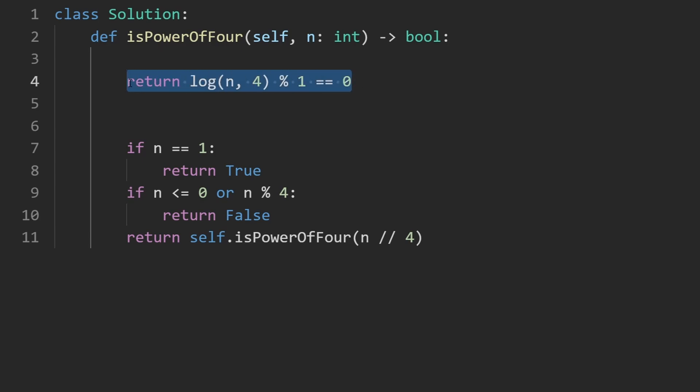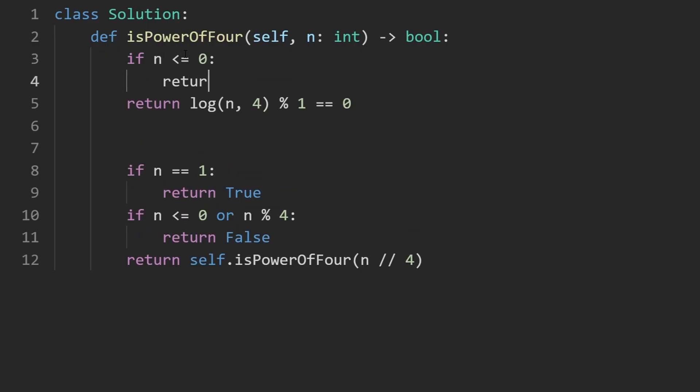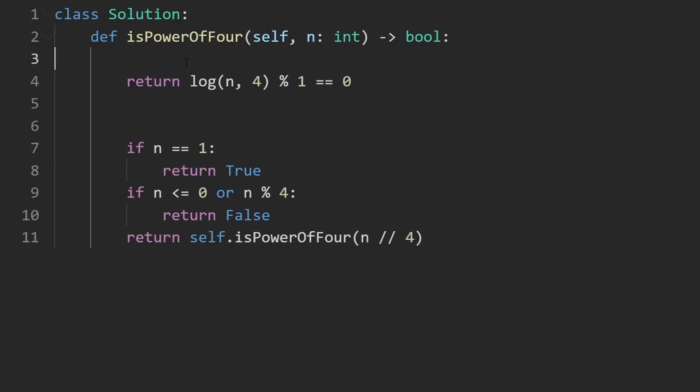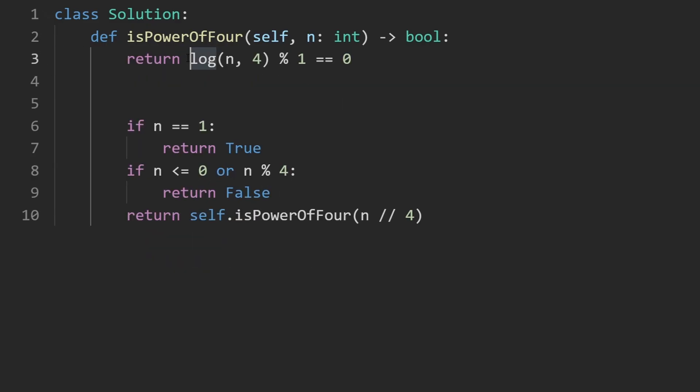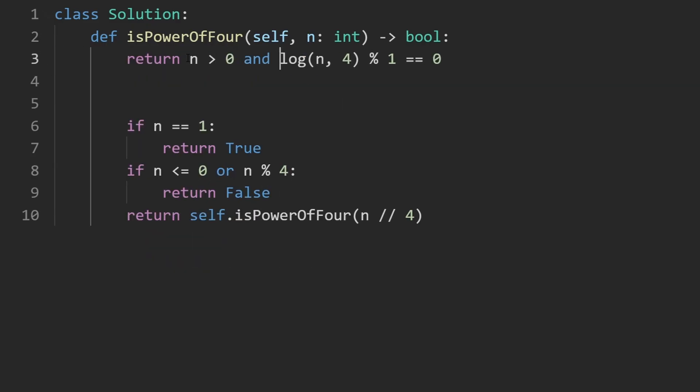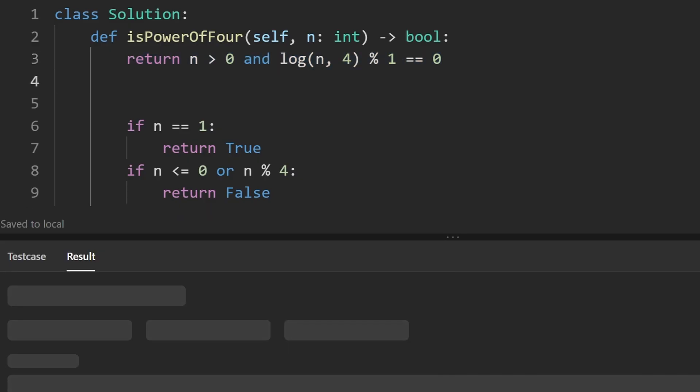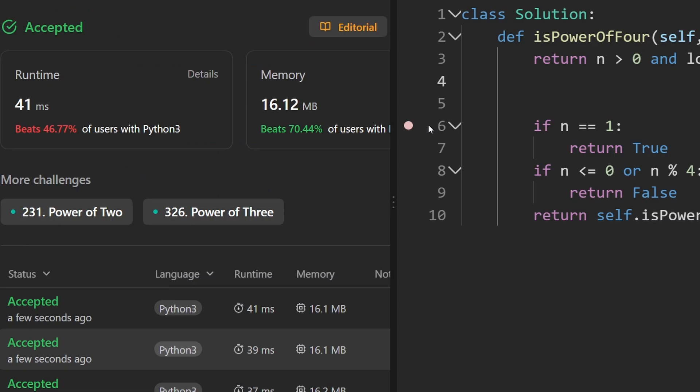But the other case is that if n is negative, so we can add an if statement up above if n is less than or equal to 0, return false. But we can also include that here in this conditional, we can say if n is greater than 0 and this is the case, then return true. So let's run this to make sure that it works. And as you can see, yes, it does.